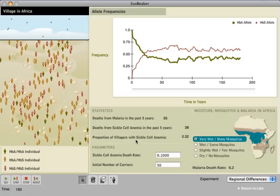Students are guided through using the Hardy-Weinberg equation to calculate the proportion of carriers given the proportion of people with sickle cell anemia.